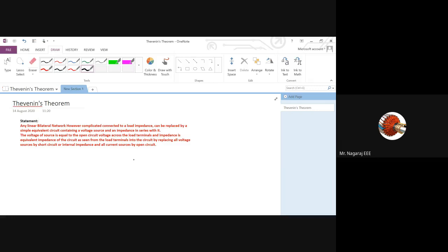The voltage source in the equivalent circuit should be the equivalent voltage source. If there are multiple voltage sources in the circuit, the entire circuit will get replaced by a circuit having only one source. That voltage source value is equal to the open circuit voltage across the load terminals. If I open the load terminal, the voltage source of the equivalent circuit equals the open circuit voltage.